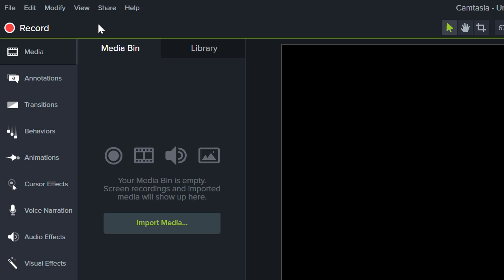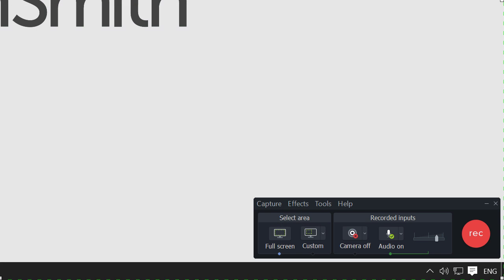To start a recording, click the record button at the top of the tools panel, which opens the Camtasia recorder.